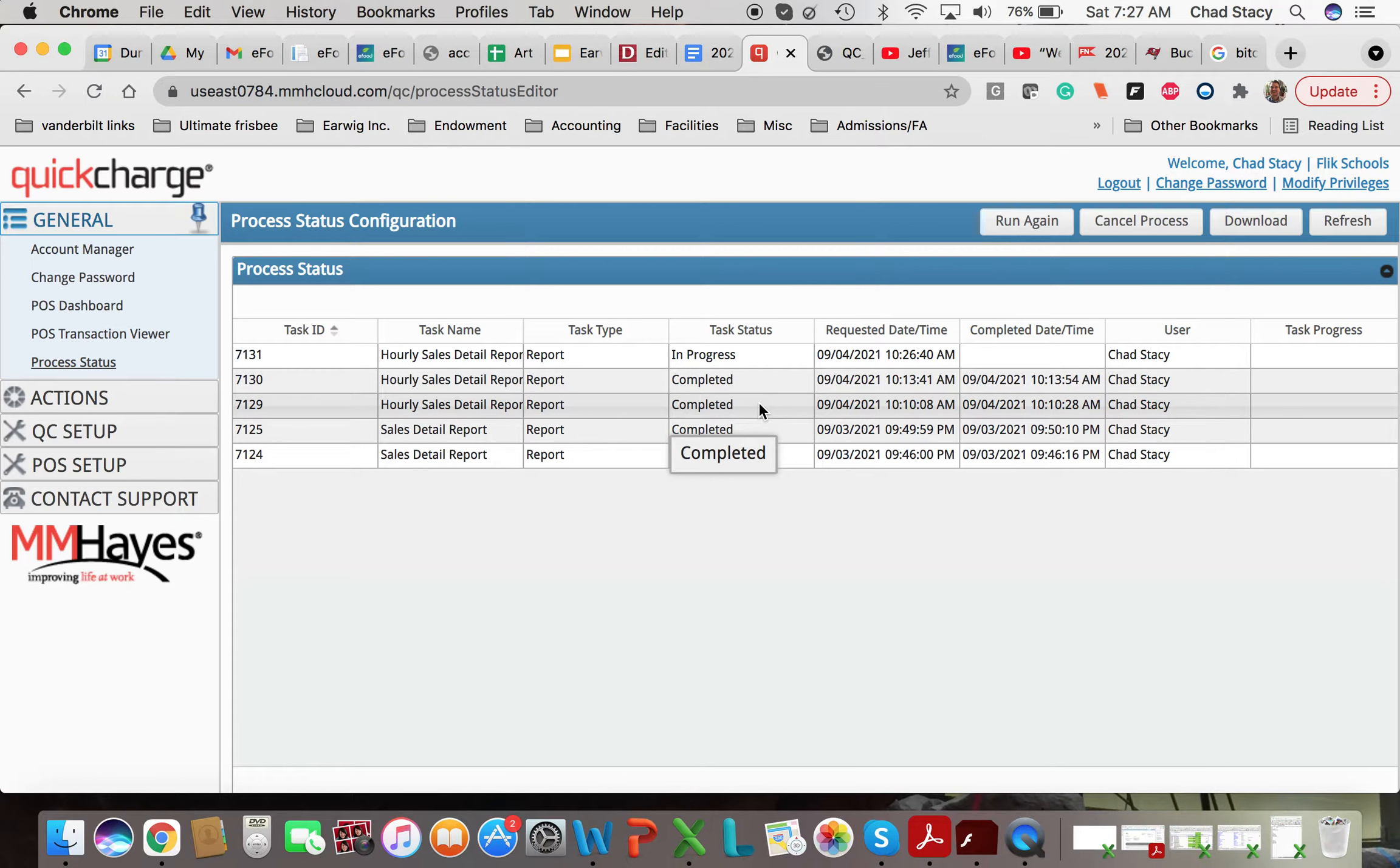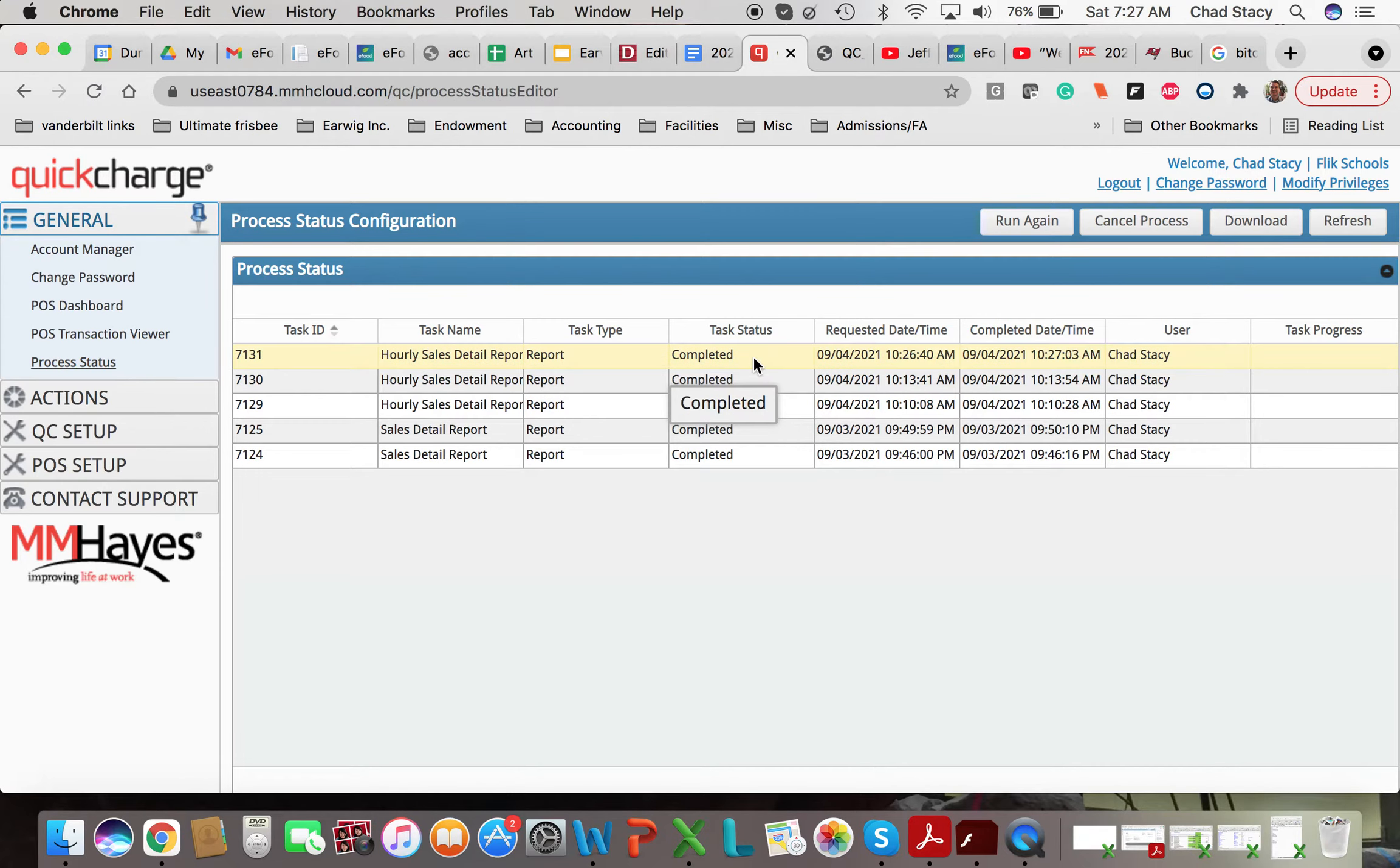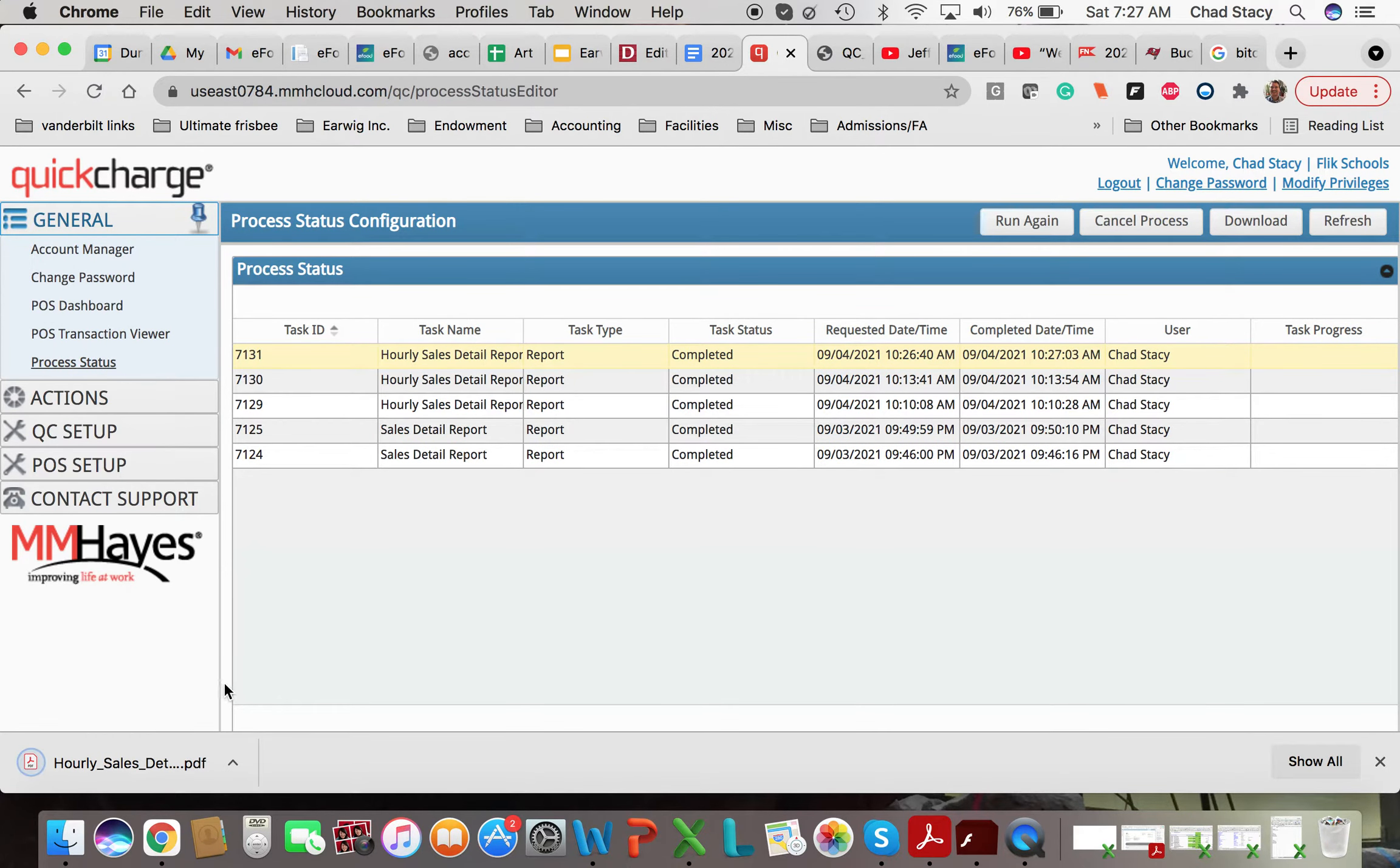Don't ask me why it does it this way. Okay, here it is. Double-click. And then you can take a look at the Hourly Sales Report.